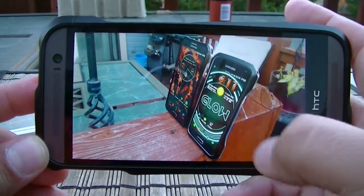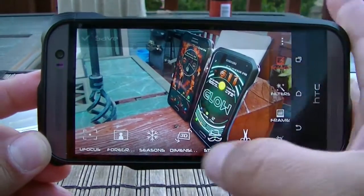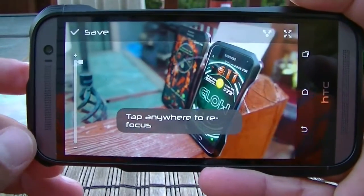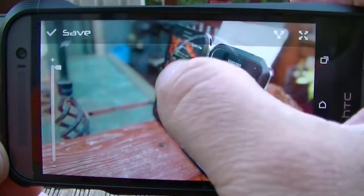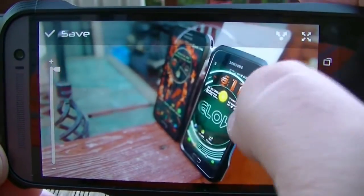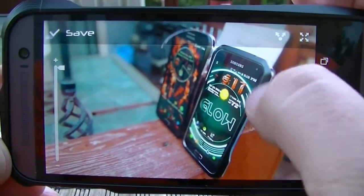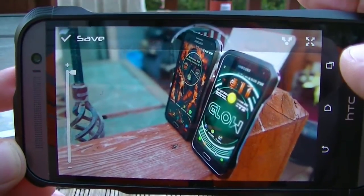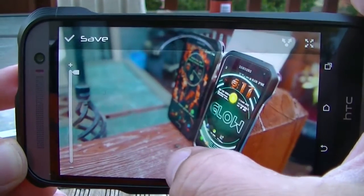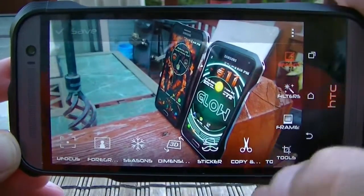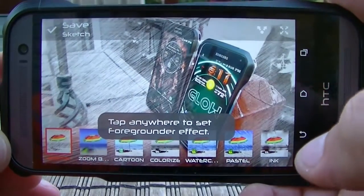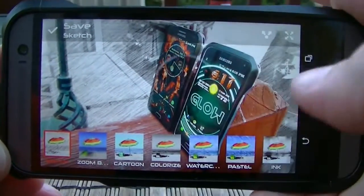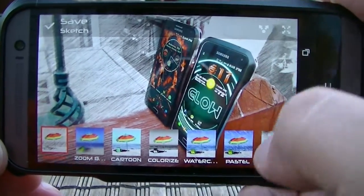At the bottom there's also UFocus, a feature not included on the Moto X. As you can see, the phone on the left turns blurry while the focus concentrates on the other phone, and you can tap the screen to change the focus. The next one is Foregrounder — it gives an effect of pencil and black-and-white in a specific area of the picture, which looks really cool.